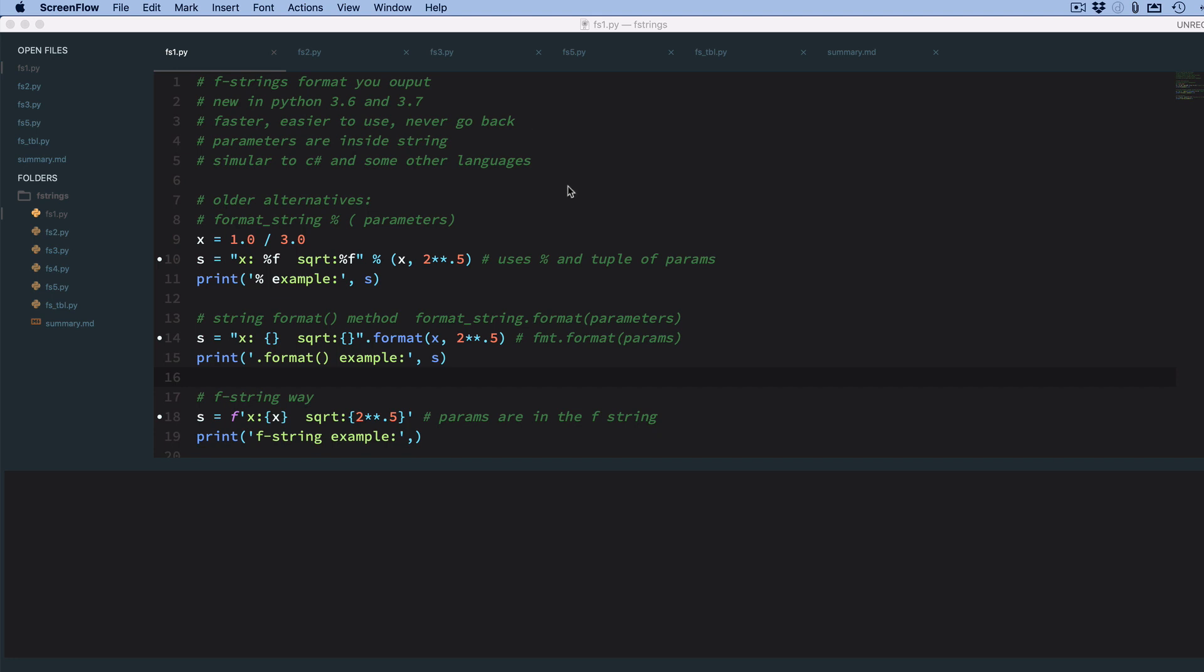So first, a little review of the old ways of doing it. In original Python, you had the using the percent symbol.